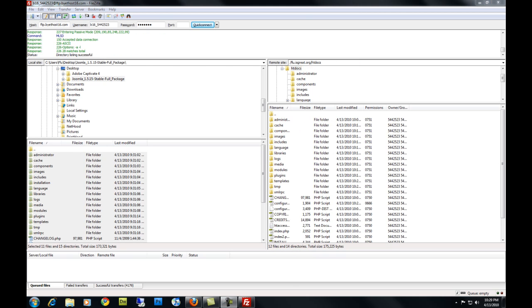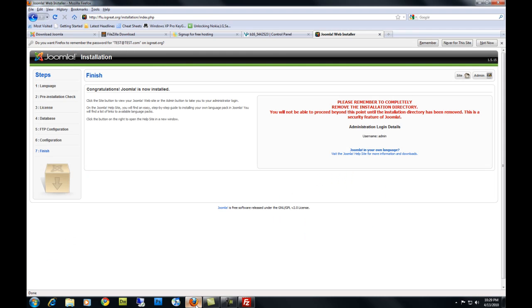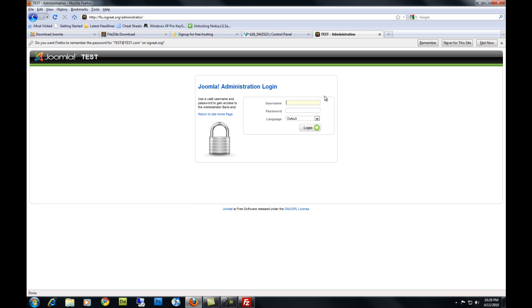Okay. Once that's finished, go back to your web browser and hit Admin. It's going to take you to your login page. Your username is Admin and the password you chose when you installed Joomla.